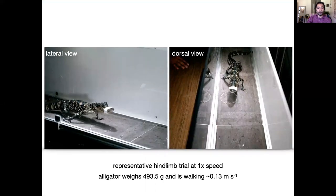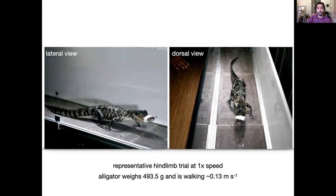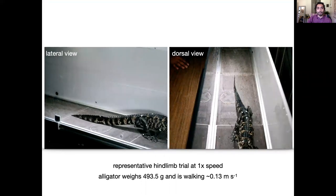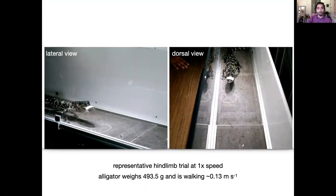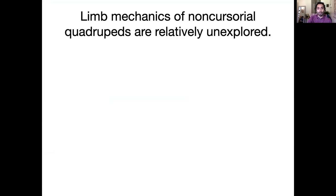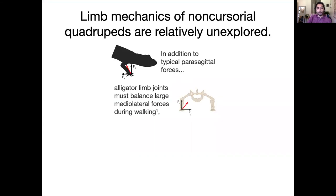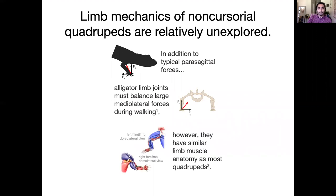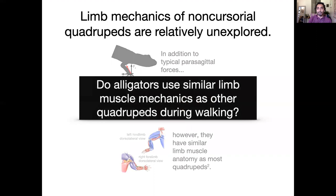This is an alligator walking at a relatively constant velocity. Superficially they may look like a lot of other four-legged walkers, but alligators and other sprawlers like them experience a lot of movement and forces outside of the perisagittal plane during walking. Despite this, they have very similar limb muscle anatomy as most other quadrupeds. So what we want to know is whether they're using the same limb muscle mechanics as other quadrupeds during walking.